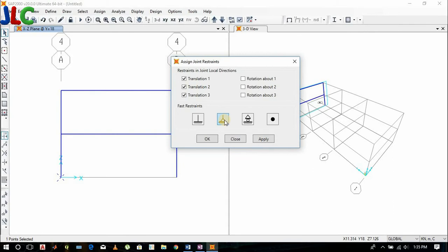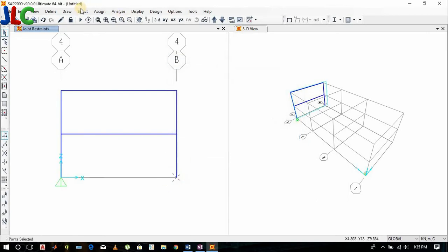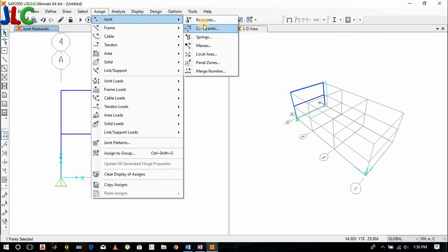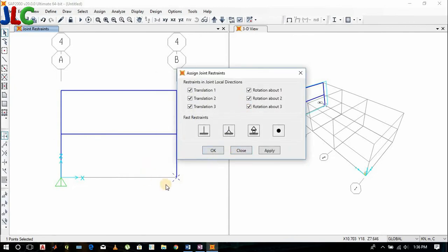This is fixed and this is pinned. Pins will resist translation in X and Z. So this is X and this is Z. It will resist translation in X and Z, and rotation in Y.